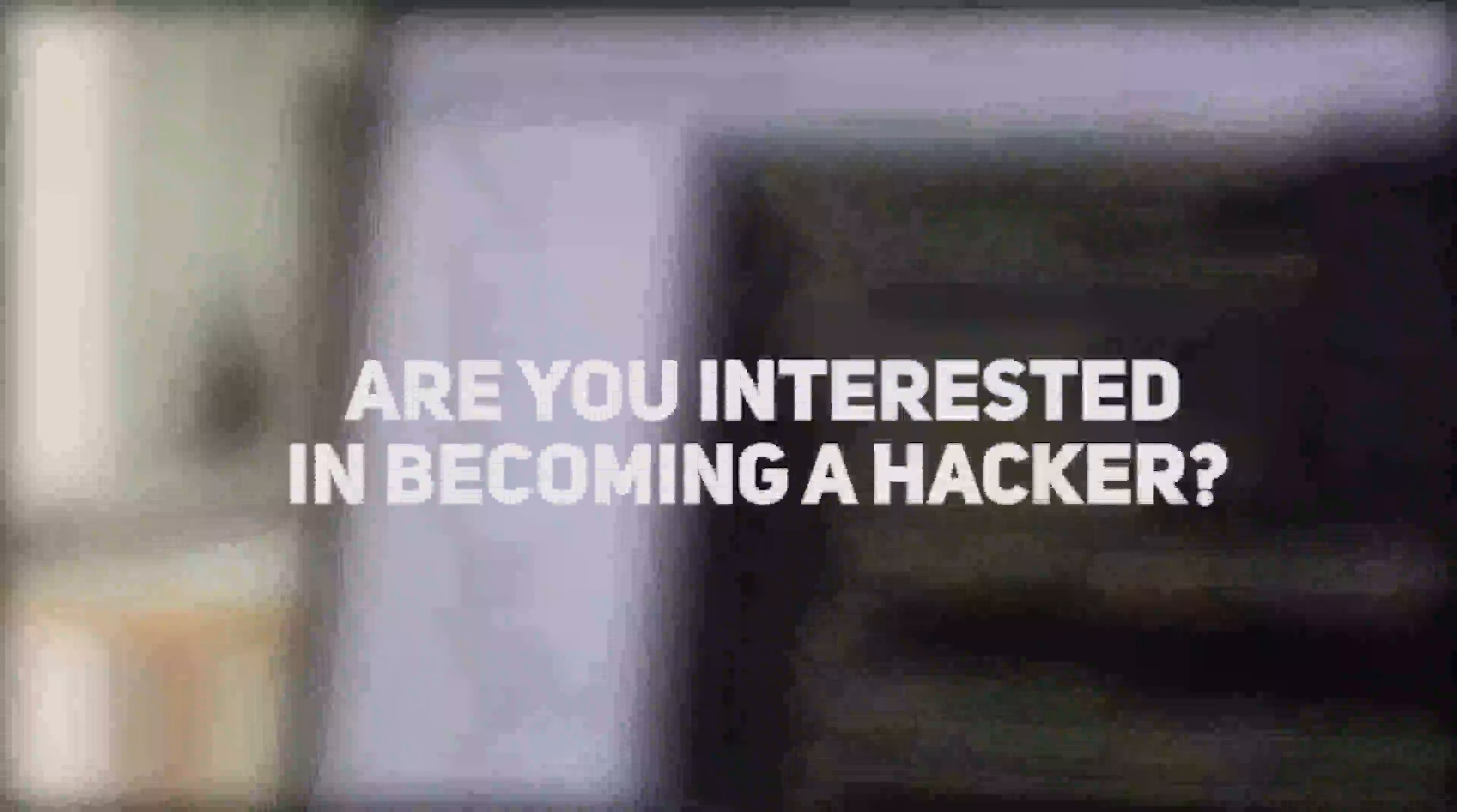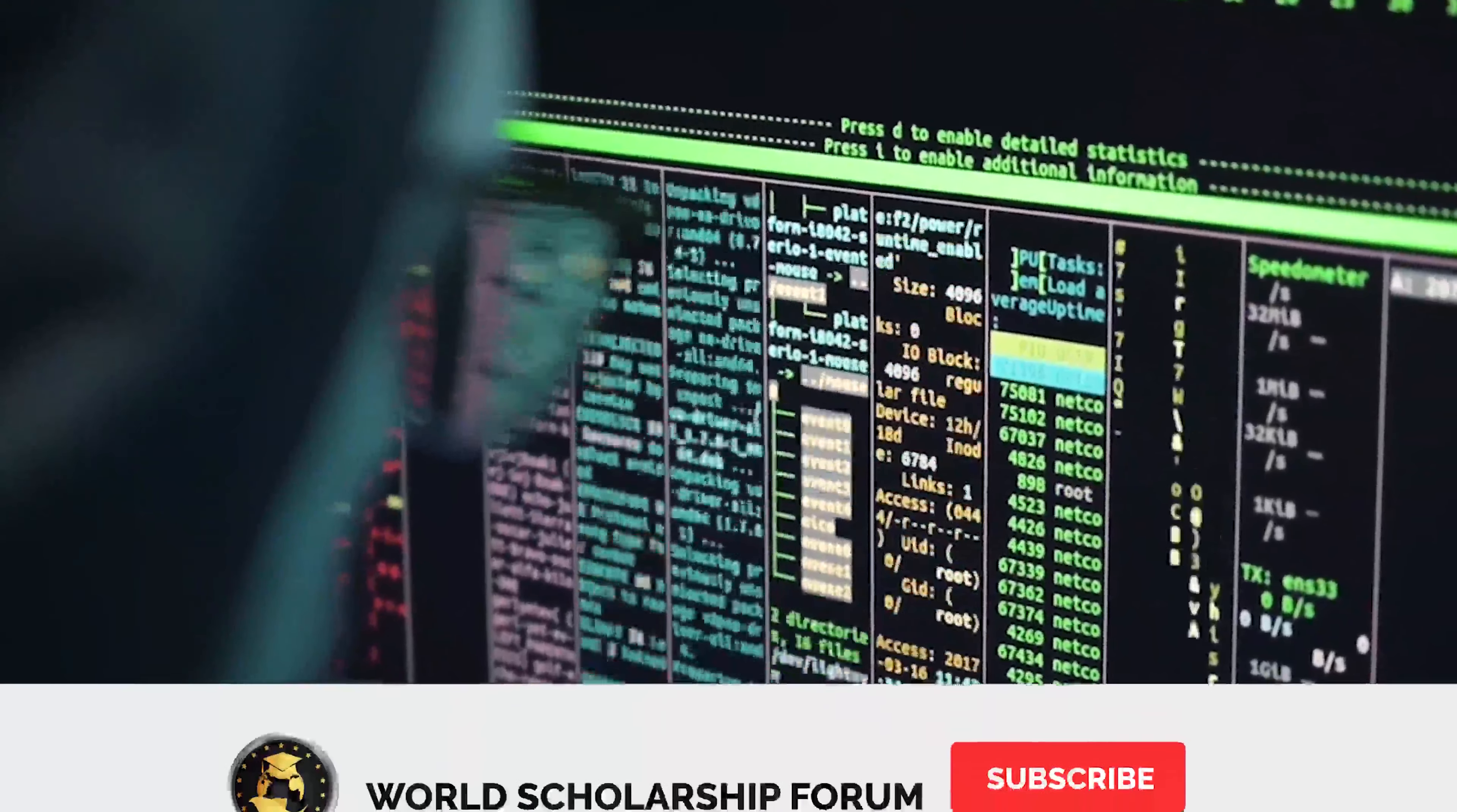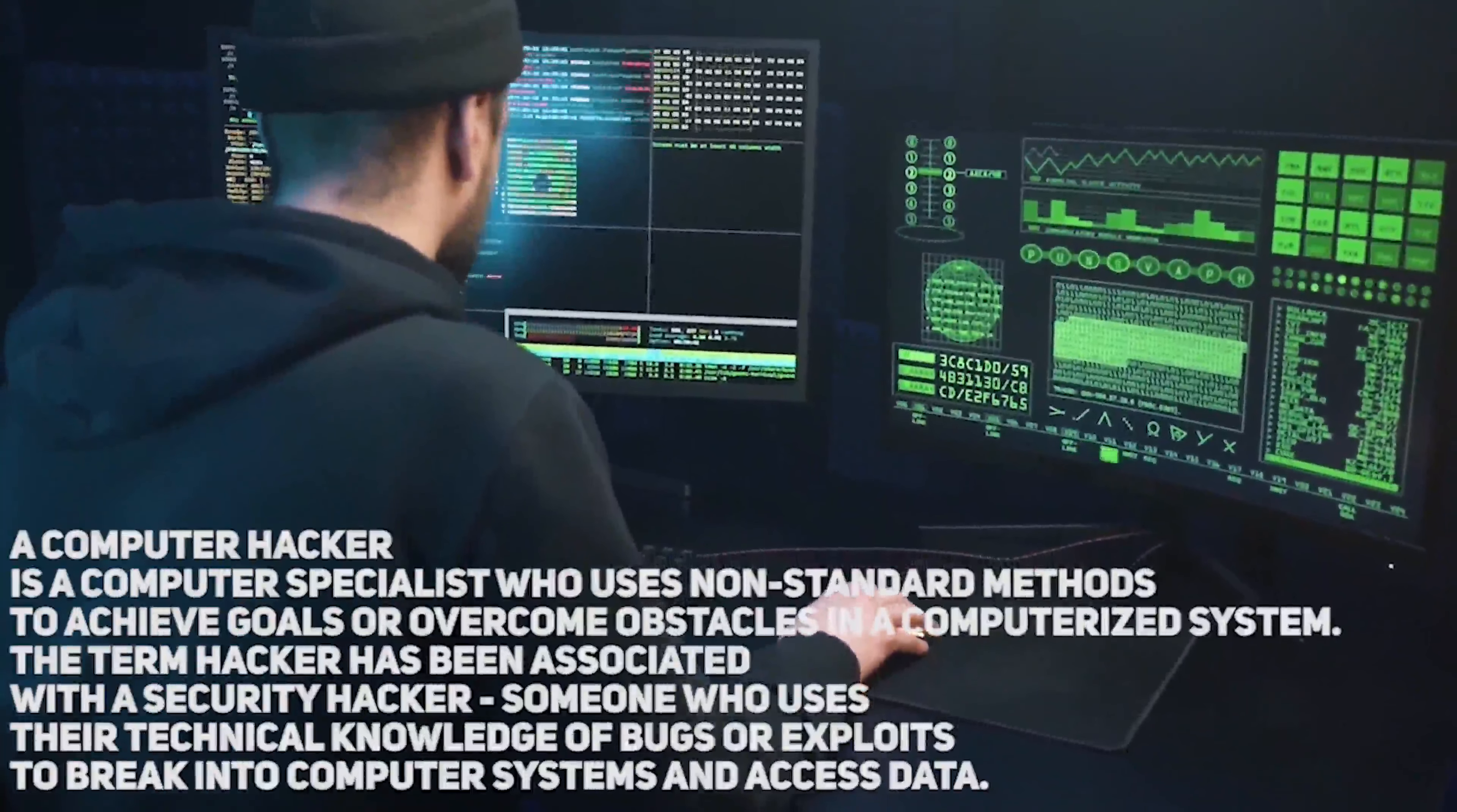Are you interested in becoming a hacker? Do you want to know more about hacking? In this video we will be talking about how to become a hacker. Before we continue, please subscribe to our YouTube channel by hitting the subscribe button below to get a notification on our next video. A computer hacker is a computer specialist who employs non-standard methods to accomplish a goal or overcome an impediment within a computerized system.